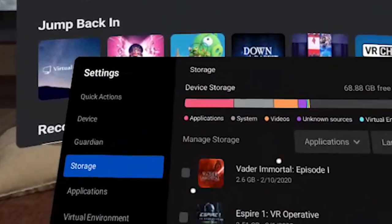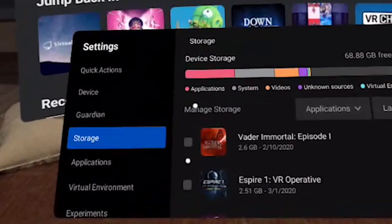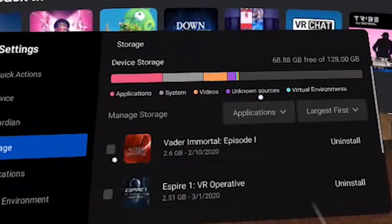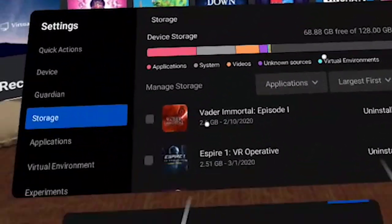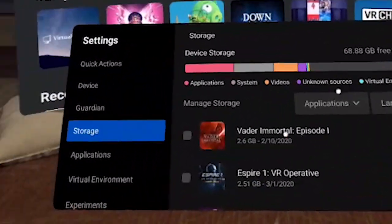Don't forget that in the new user interface you can go to the storage area and see what is taking up all your storage. So if you're a content creator or someone who likes to stream or record things in your headset, do bear that in mind.